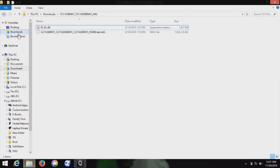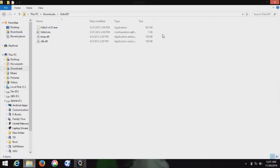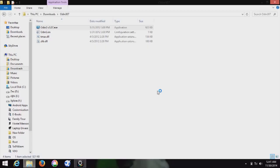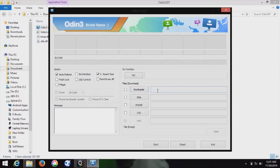Now you have to download ODIN version 3.07. Run that. I have given the download link in the description. Here you can see the device is detected.